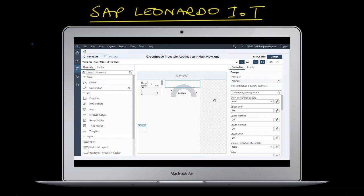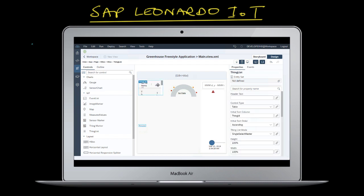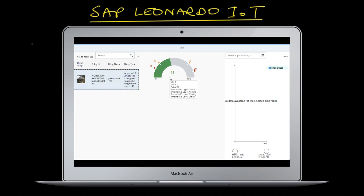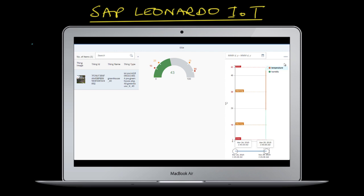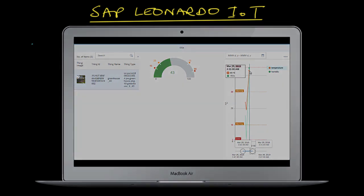The other app we're going to build is called a freestyle app — this is where you can design what the app looks like. You choose which gauges and which analytics you want on the page, and then when you view the analytic you'll see various values displayed depending on the thing you select. You can drill down on these analytics to get more granular information on all the values from the sensors within your thing or greenhouse.